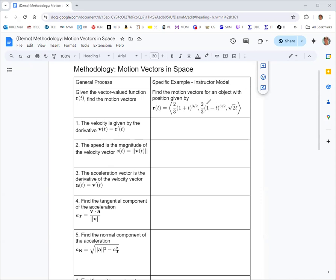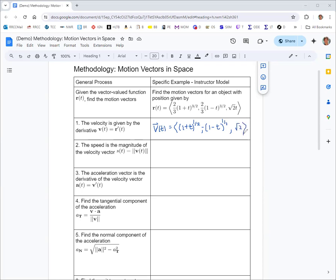If that is the position function, then the derivative with respect to t, or with respect to time, would be the velocity function. That's what we do in step one: find the velocity vector. We take derivatives of each of the components. The three-halves multiplies with the two-thirds and we just get one plus t to the one-half. Same on the second component — two-thirds times three-halves is one — giving one minus t to the one-half, but the chain rule gives us a negative from the negative t. And the last component is square root of two times t, so you just get the square root of two when you take the derivative.